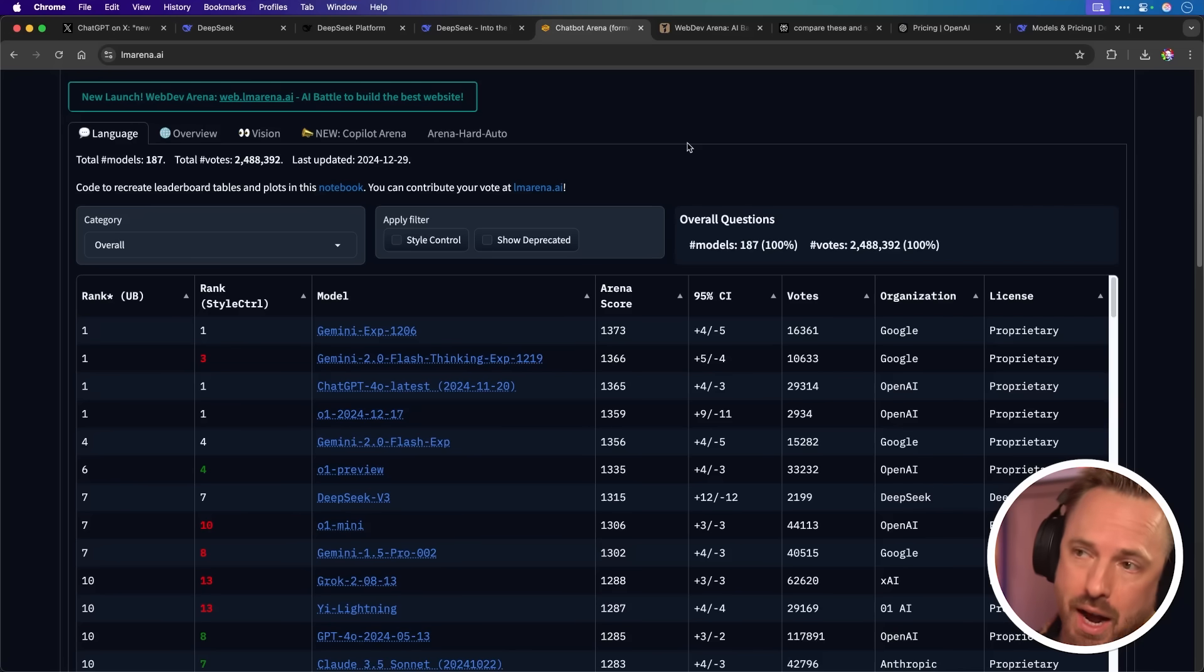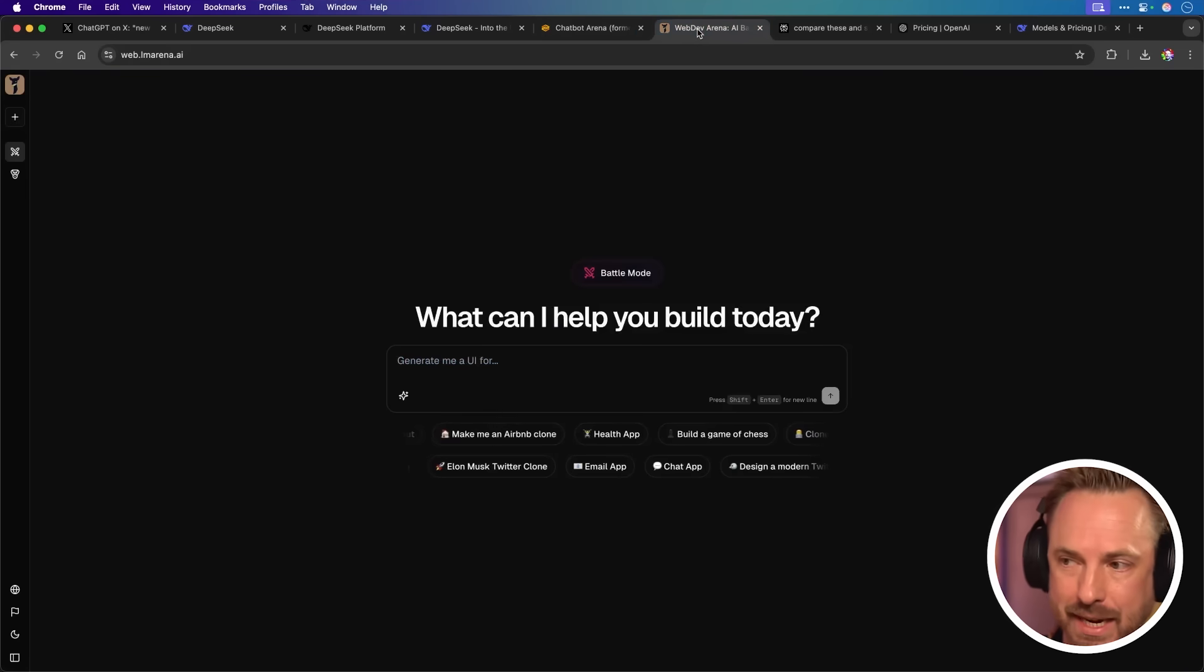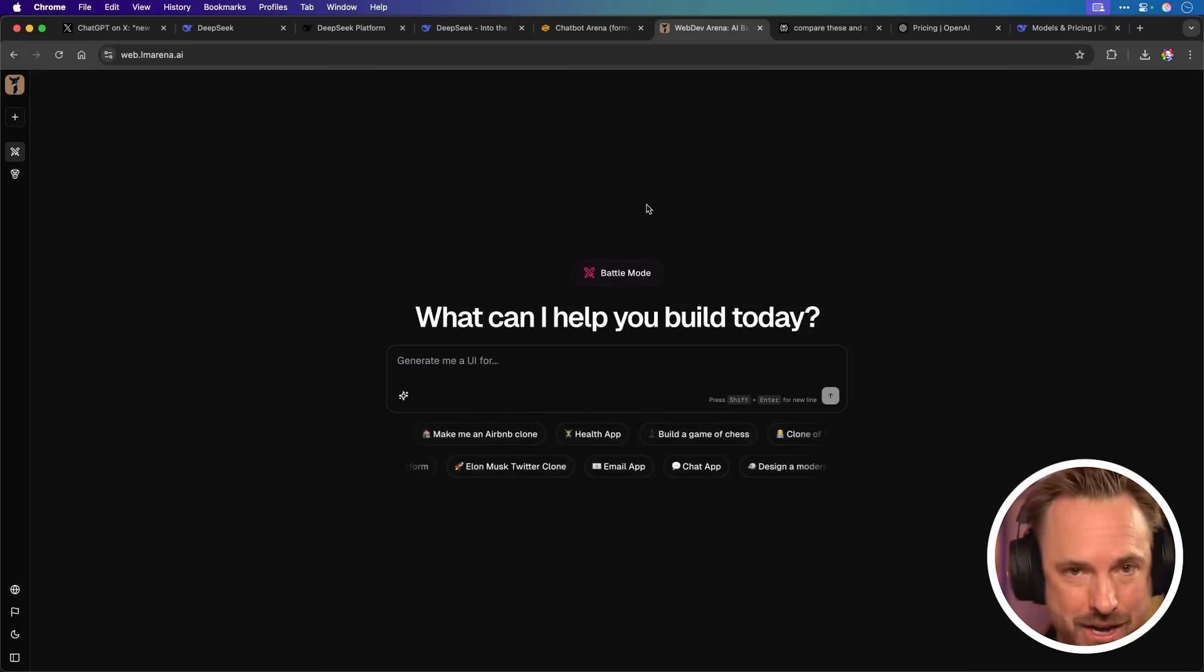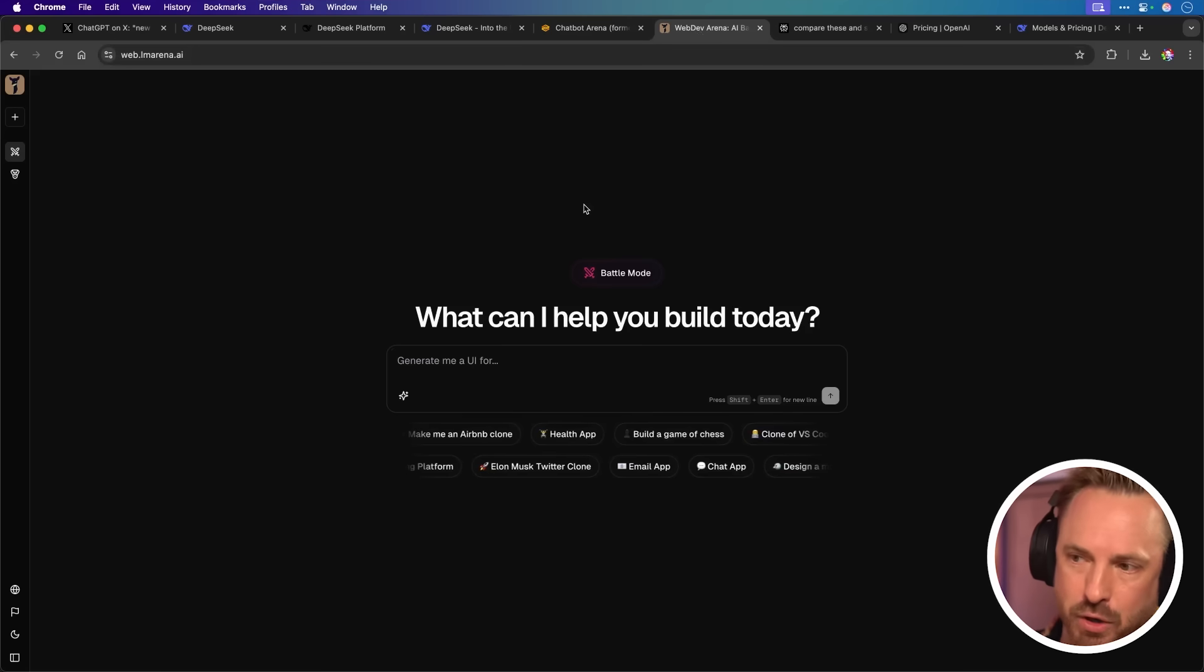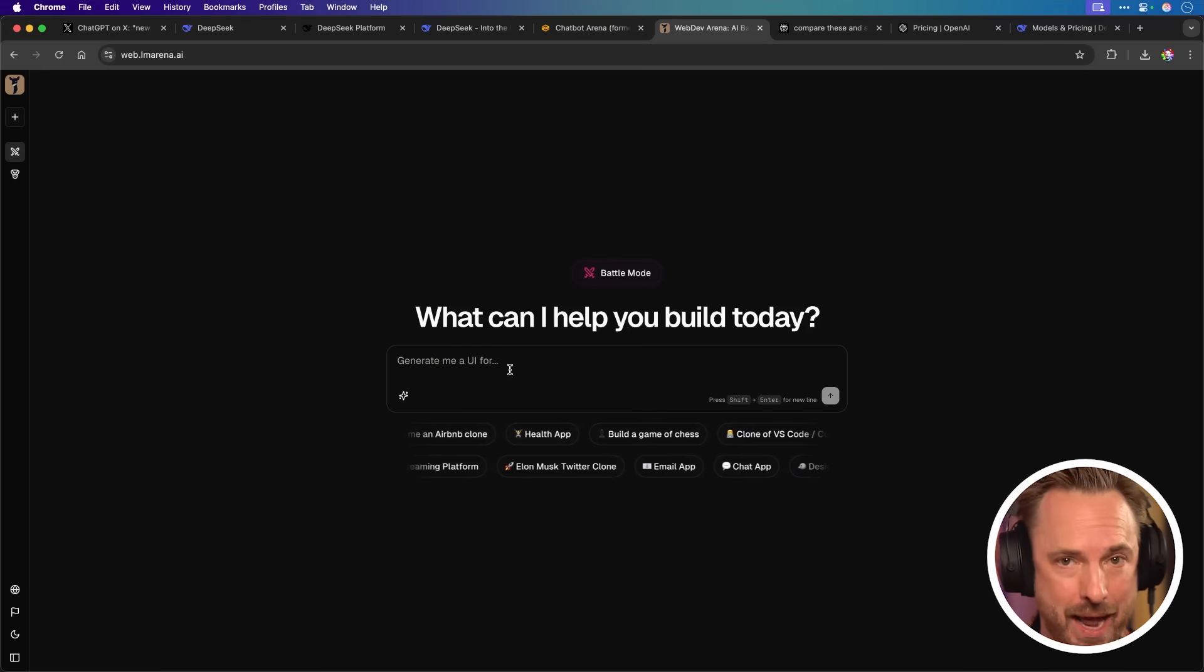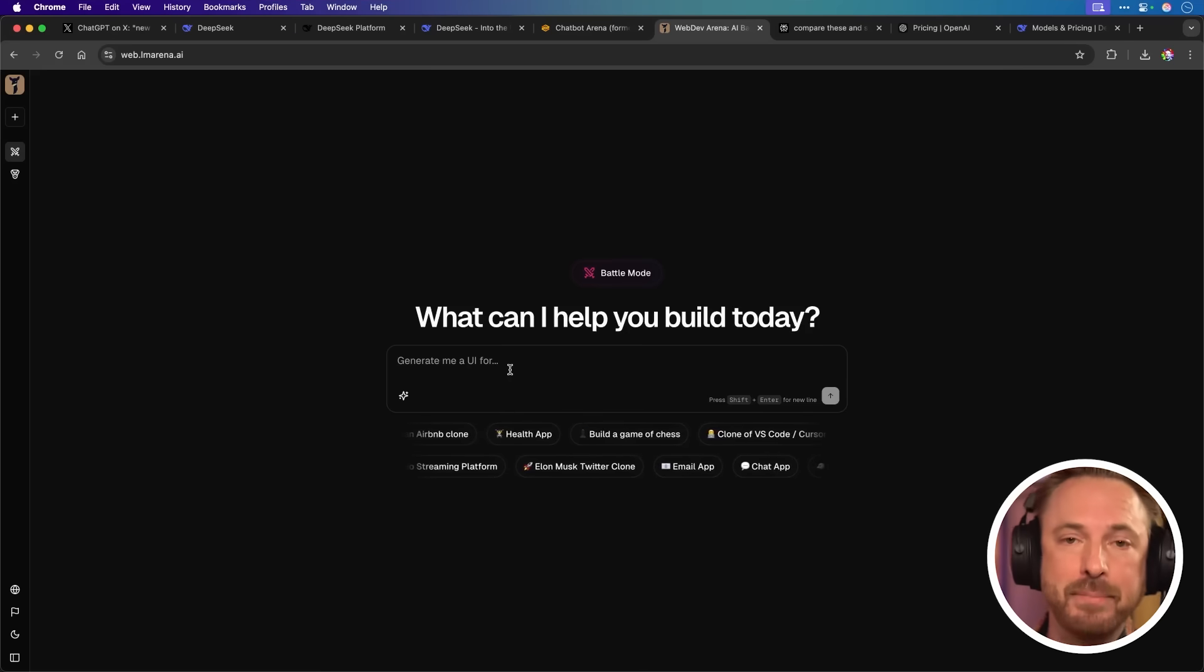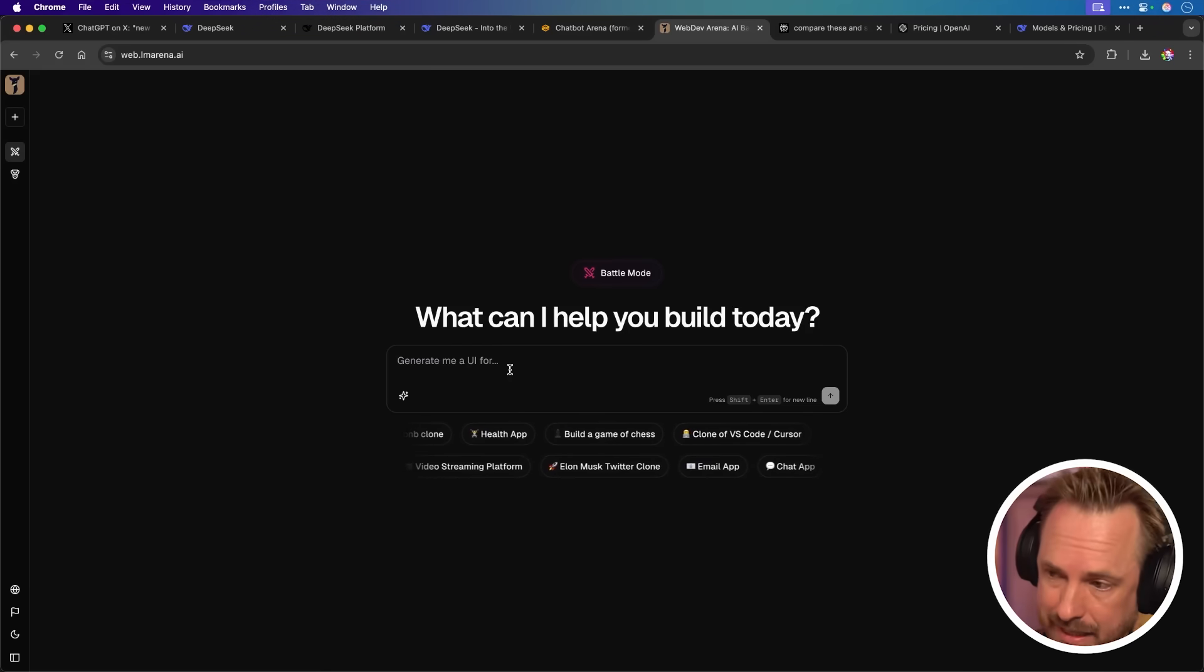And as this channel is very much about no code and creating apps with AI tools, I wanted to show you something else that LM Arena are doing. They are actually ranking language models for the ability to create websites and web apps. This is a brand new feature. It launched about a month ago, and it's already got some historical data where you can build an app using web.lmarena.ai, which I'll link down below, by the way. And you can rank it as it creates two different apps in front of your eyes. Let's test it.